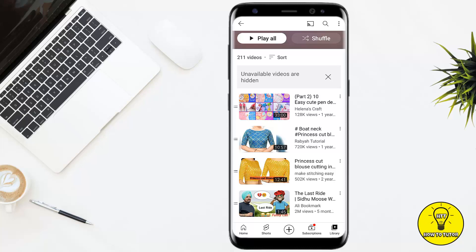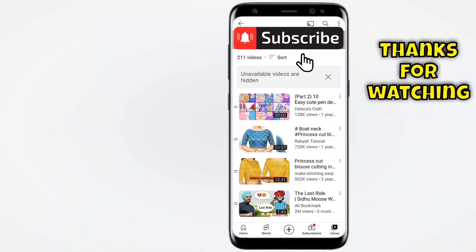So guys, this was the easiest and quickest way to delete Watch Later videos on YouTube. Hope you guys liked this video. If you did, give it a thumbs up, don't forget to subscribe to the channel, and hit the bell icon. Thank you for watching.